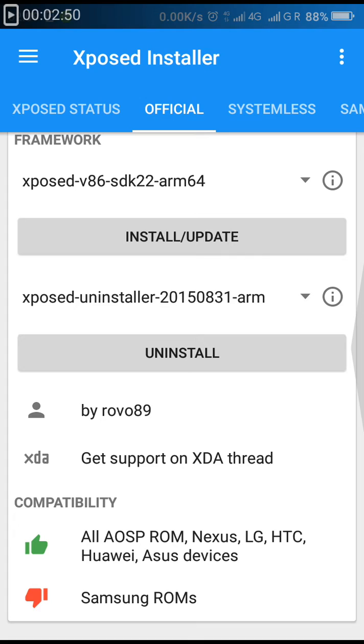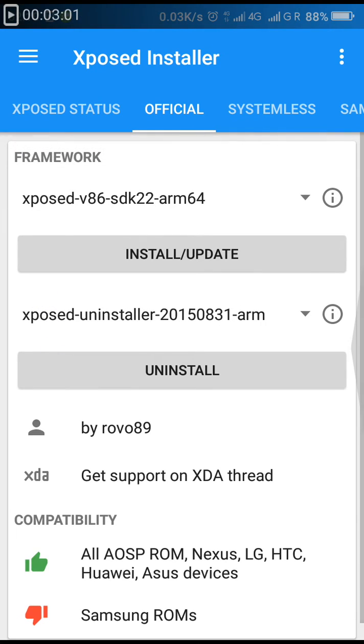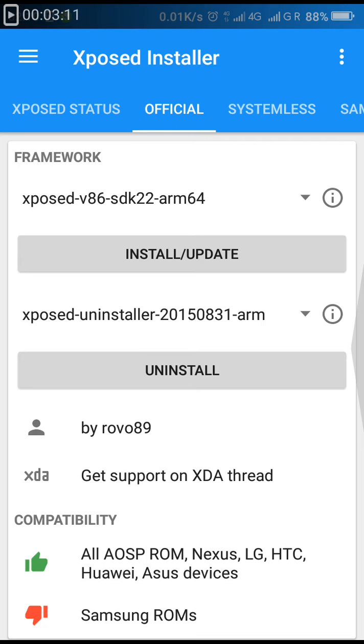As you can see, it's written about compatibility. All AOSP ROMs, Nexus, LG, HTC, Huawei, ASUS devices are supported well. But Samsung ROMs are not much supported or their compatibility is low, so I cannot guarantee Xposed compatibility with Samsung ROMs. Please don't dislike my video or blame me for any breaking of the device.